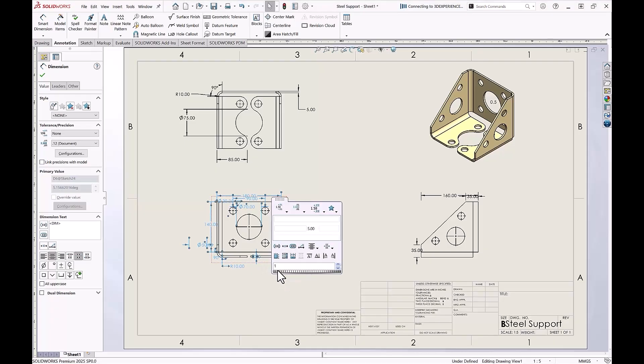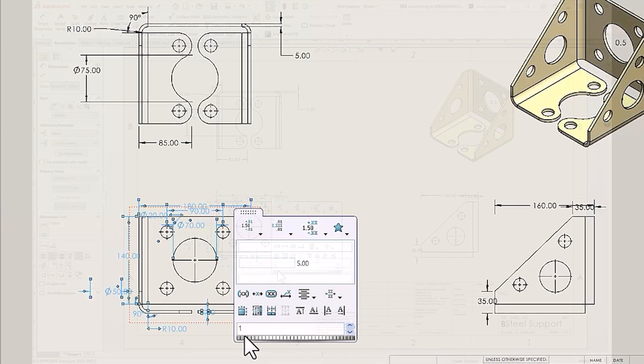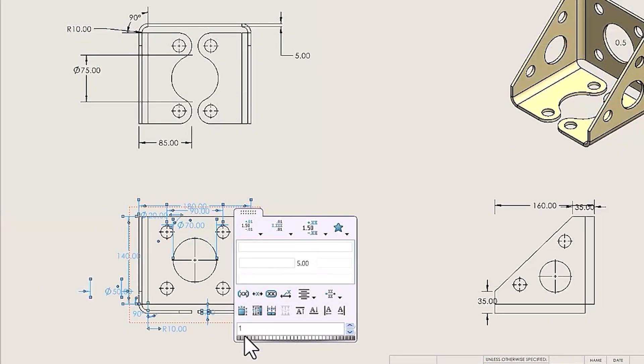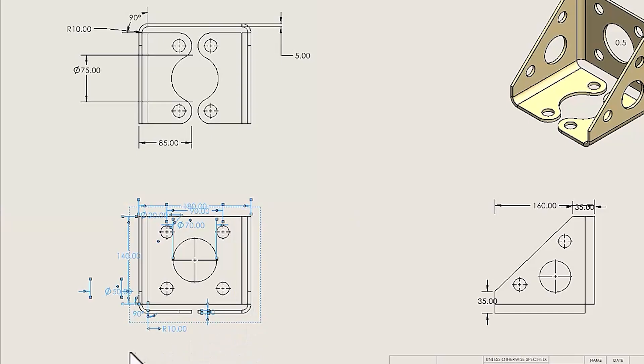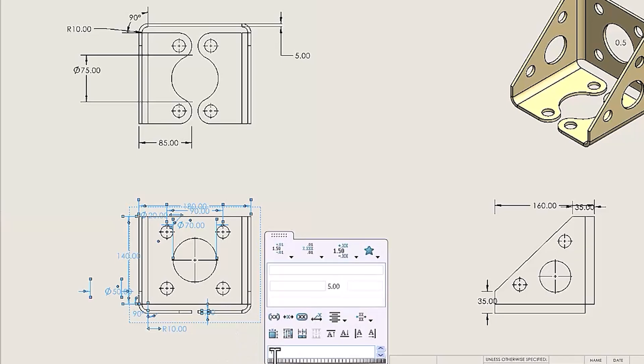This is called the dimension palette. If you select your last dimension and the dimension palette isn't appearing, try pressing CTRL again to get the menu to reappear. It's important not to move your cursor away from the dimension palette box or the menu will disappear.